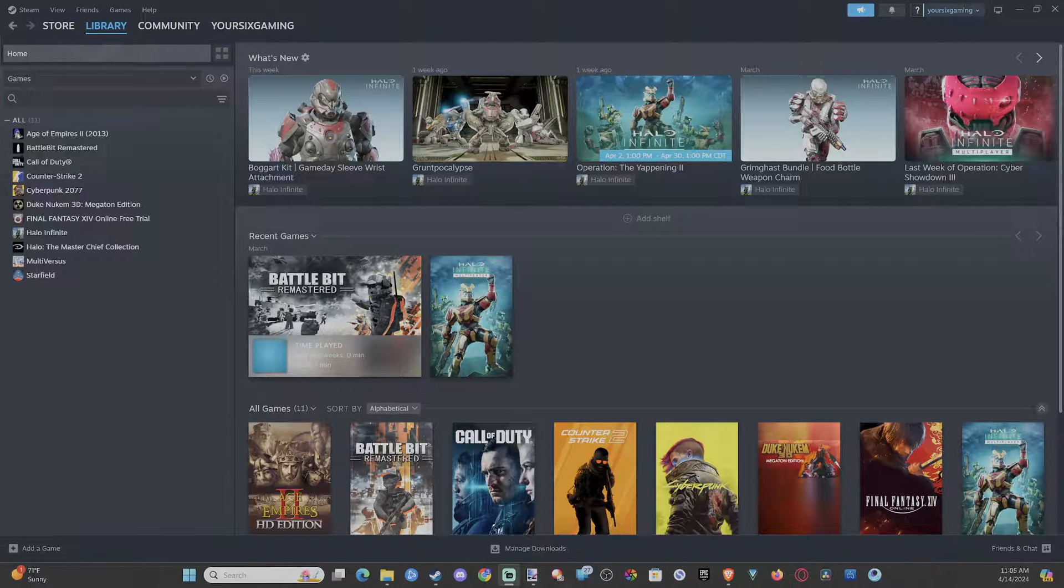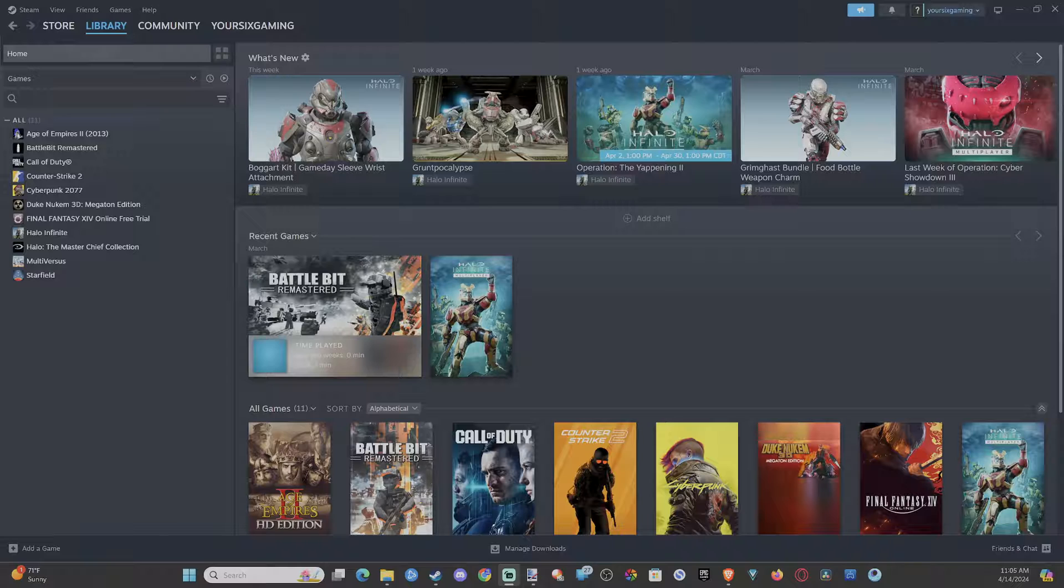Everyone, this is Tim from YourSix Studios. Today in the studio, I'm going to show you how to fix if you cannot add a friend in Steam.